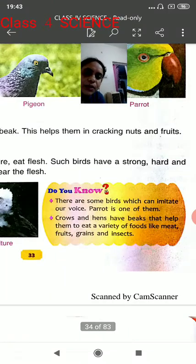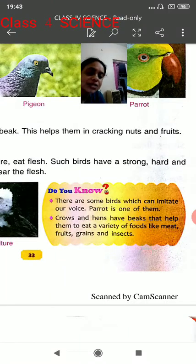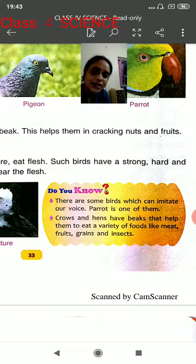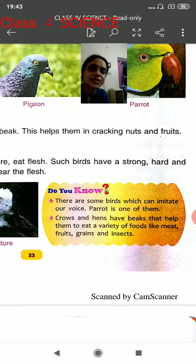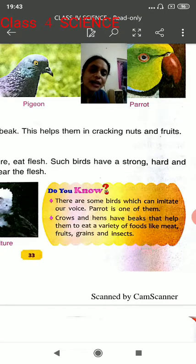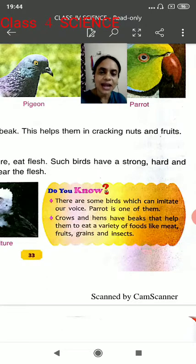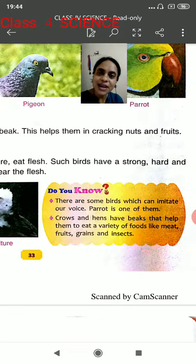Do you know? There are some birds which can imitate our voice, like the parrot — the parrot has the capacity to imitate our voice. Another fact is that crows and hens have beaks that help them to eat a variety of foods like meat, fruits, grains and insects.